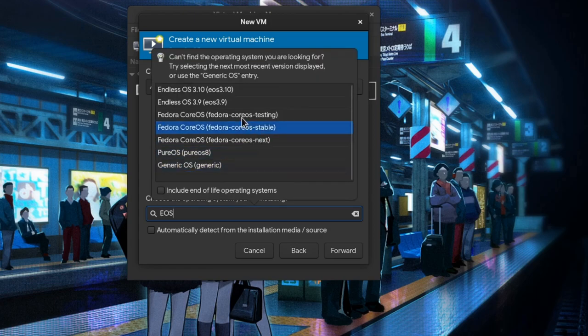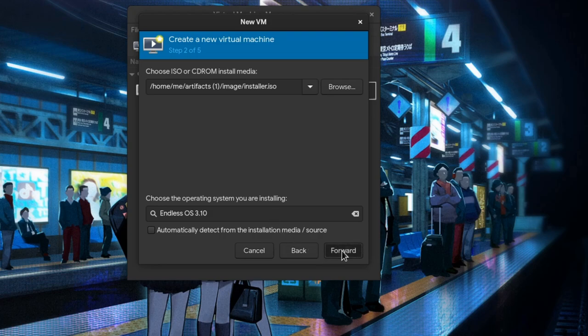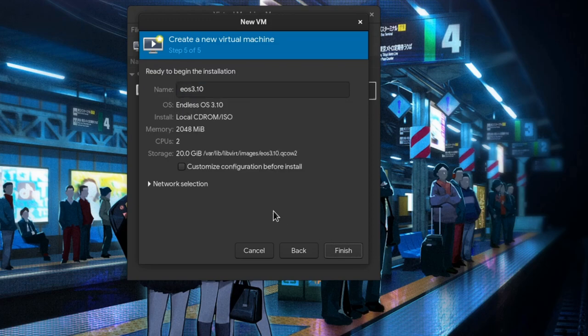On operating system I will pick Endless OS, which it doesn't really matter but I want to show you something later. I leave CPU and RAM as it is, but I will reduce disk to 20GB though. Then setting a nice name like GNOME 40.